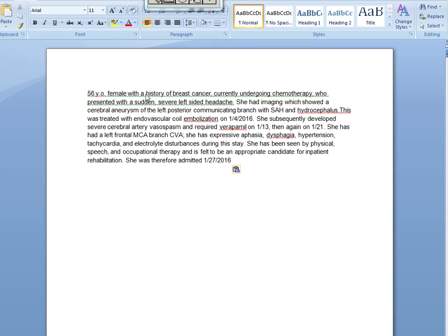So this is the history: a 56-year-old female with breast cancer who had chemotherapy. She had sudden onset headache, showed a PCOM aneurysm, and later presented with subarachnoid hemorrhage and hydrocephalus. She was treated with coiling that day. Nine days later she had severe vasospasm, requiring verapamil — a calcium channel blocker — right after the hemorrhage. A second round was given another eight days later. She has some ischemia, though we never had an MRI to prove it. We have to treat the spasm really aggressively.